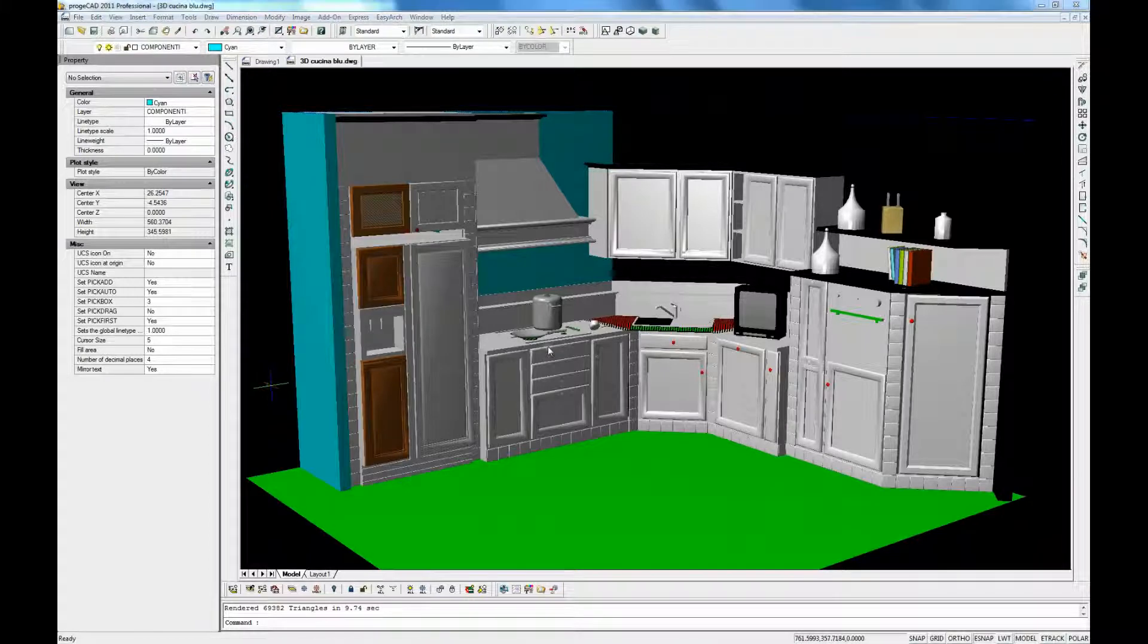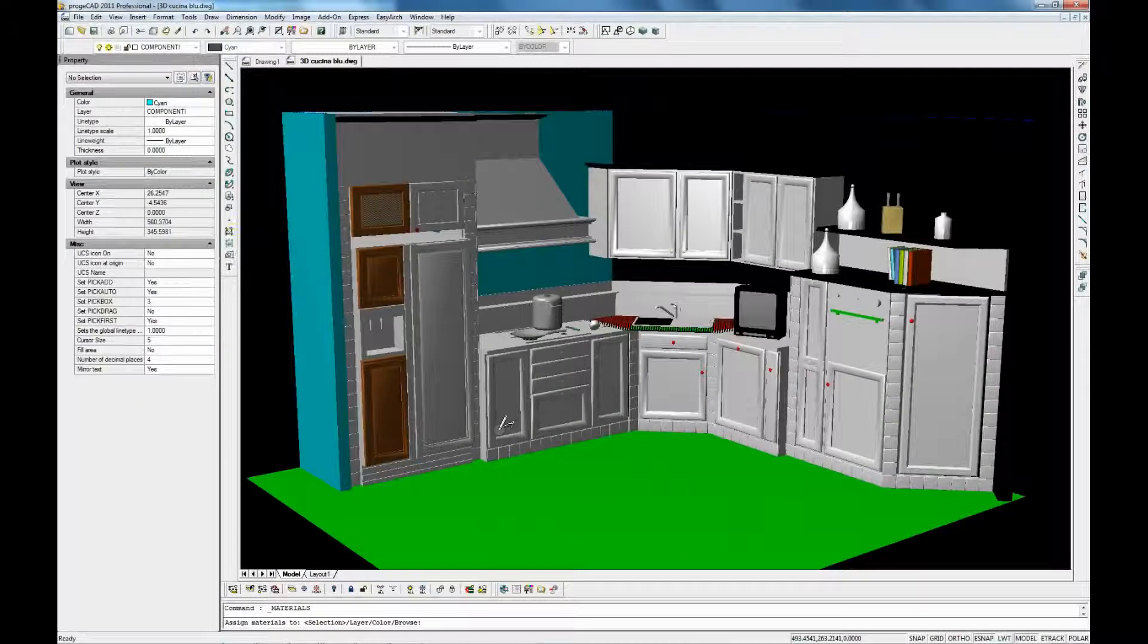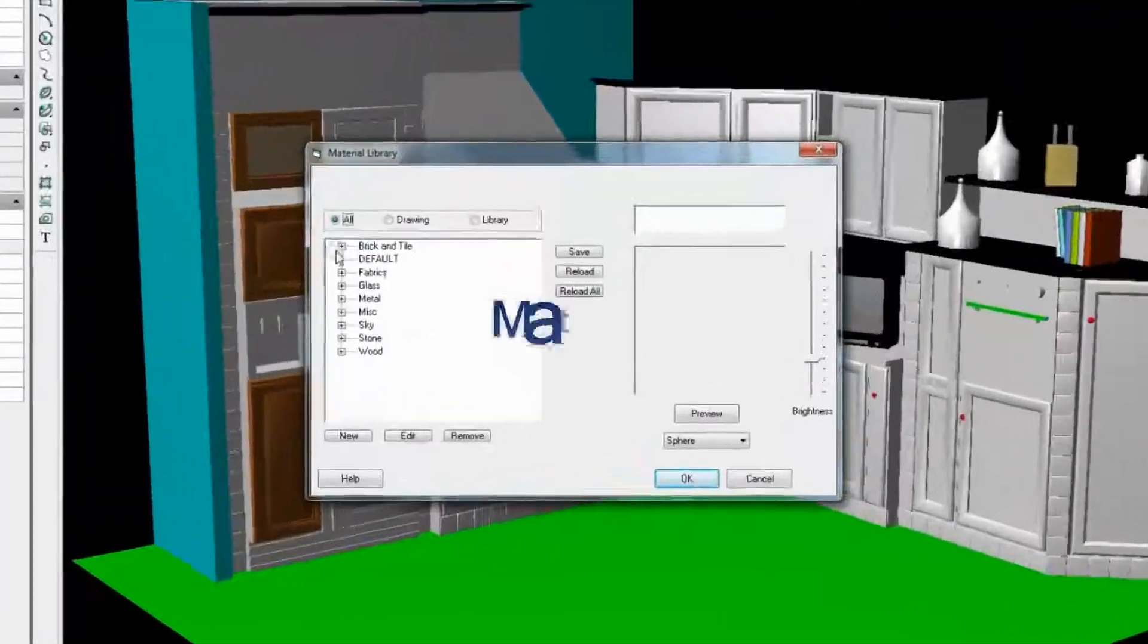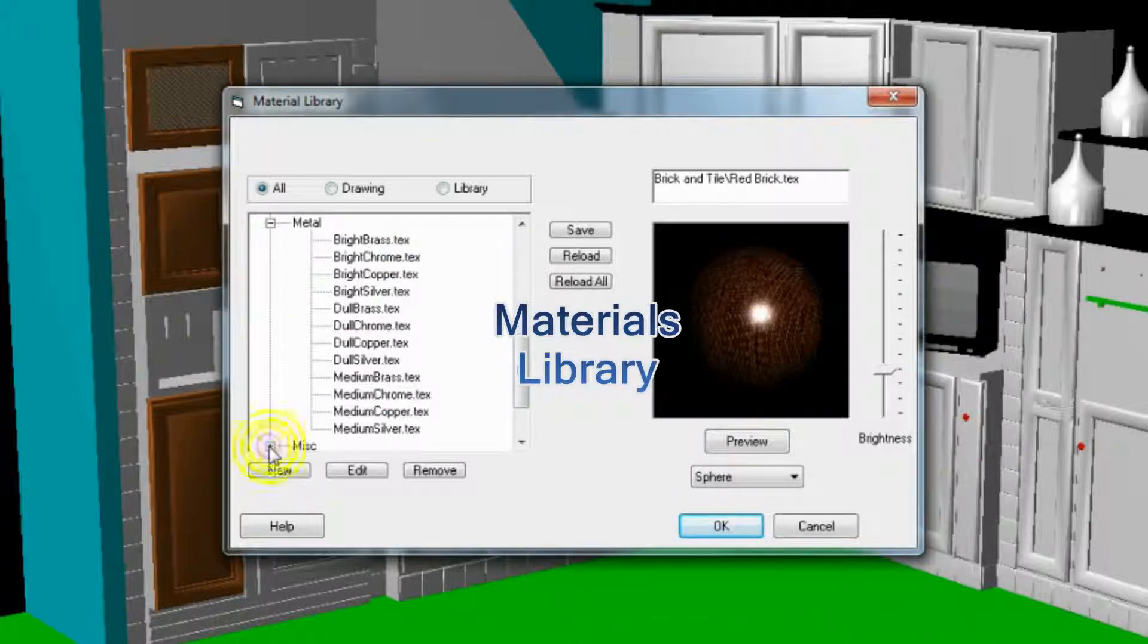The material library provides a set of predefined materials to apply to the model surfaces.